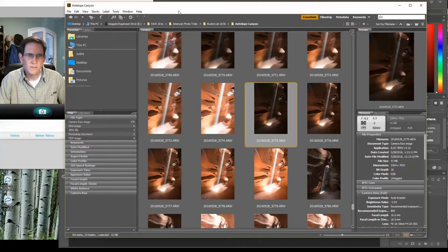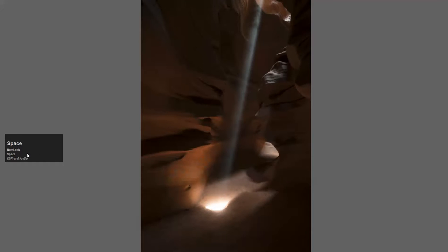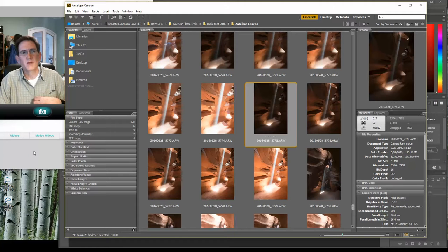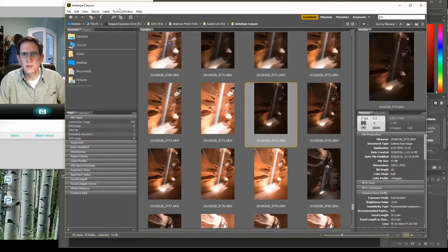If this is the first time you've joined us, anytime I hit a key you'll see it pop up in that little square on screen so you can follow along. If I go too fast, just pause and catch up. I'm starting off in Adobe Bridge — that's what I use for my library system. I know a lot of you use Lightroom and other things, but Bridge works for me.